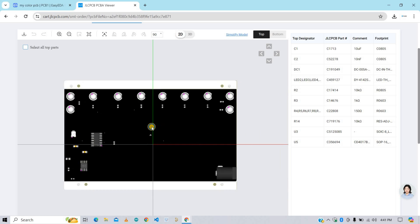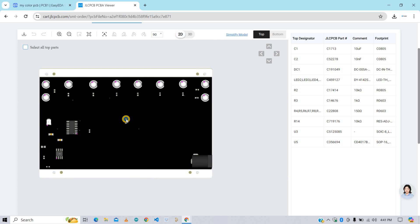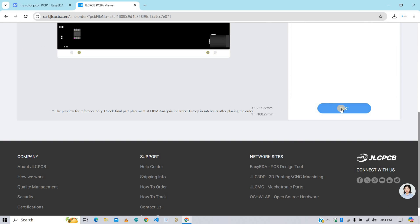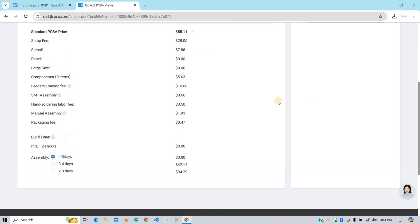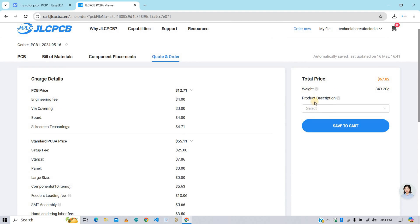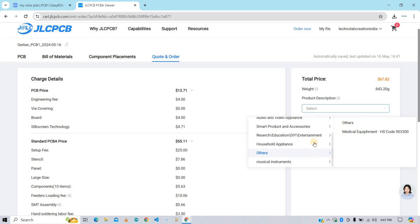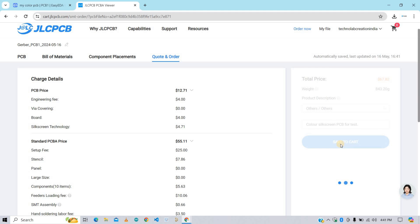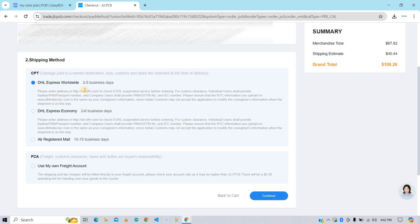Here you will get the components assembly preview of your PCB. Click on this Next button. Here you need to give the description about your PCB. I am giving it Color Silkscreen PCB for test. After that click on Save to Cart to complete your order. Here if you select the fastest shipping method, you will get PCB delivered to your desired location within 2 to 5 business days.